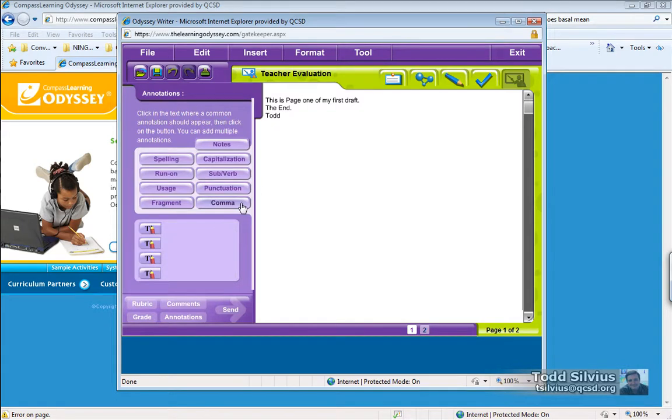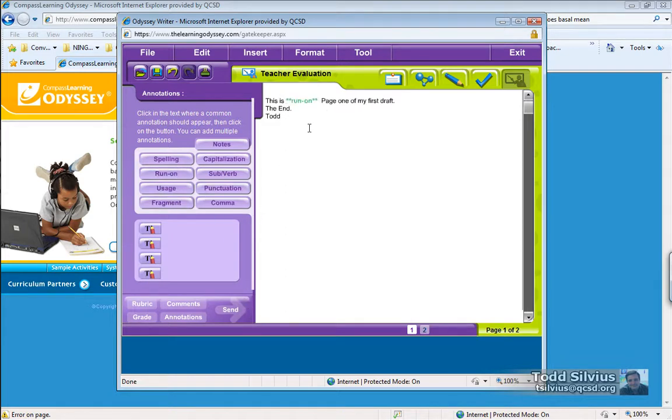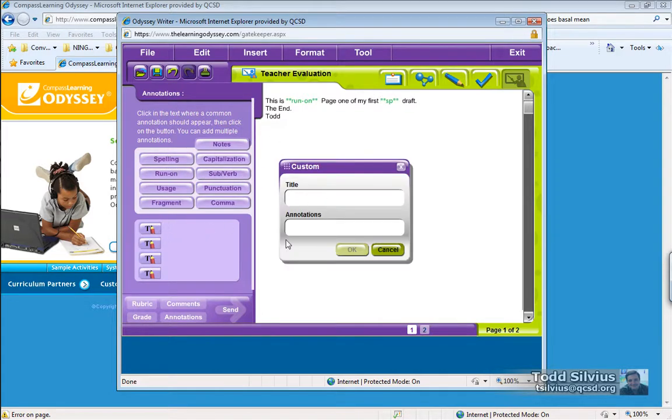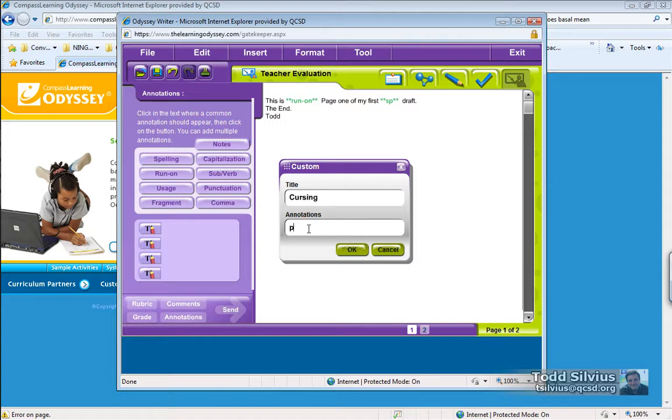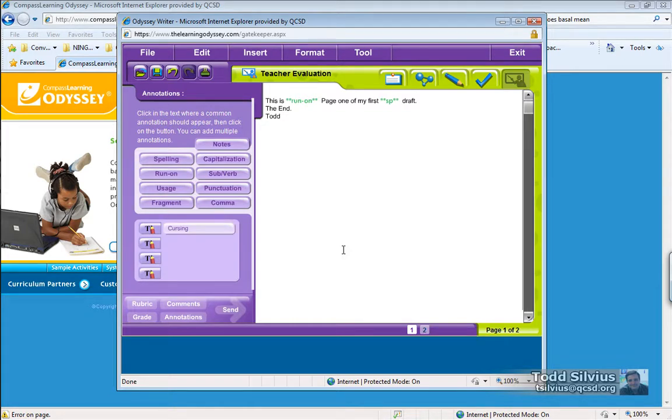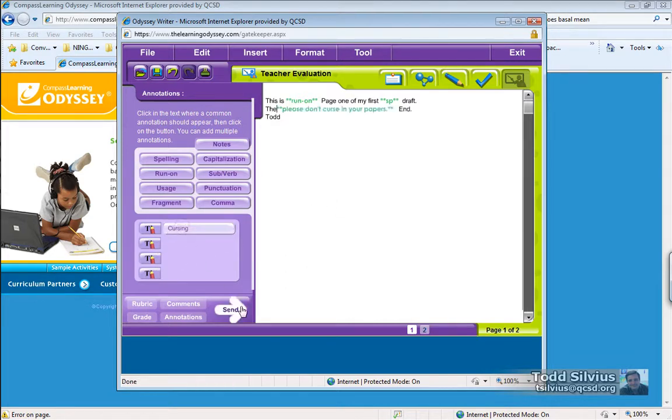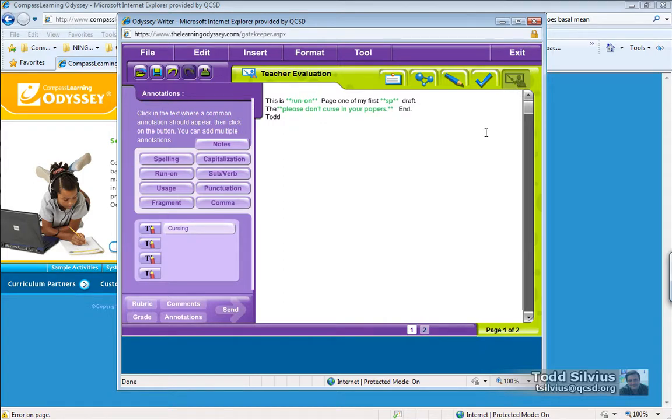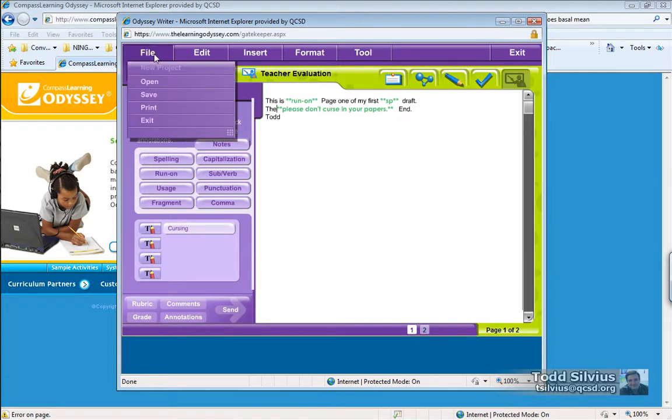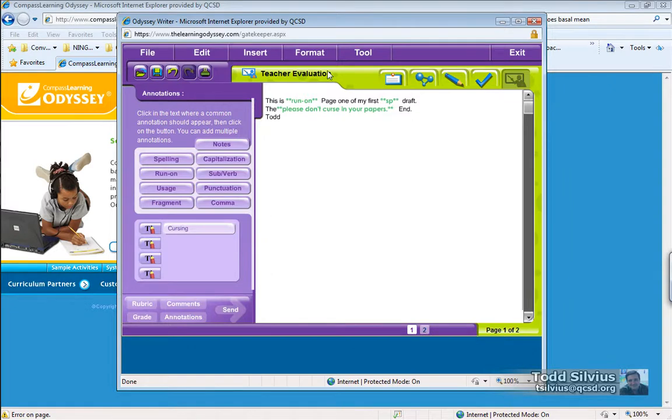This could be handy because you could click here in the page and then you could simply click run on. Or spelling. Or you could create your own if you don't like those annotations. And now, when you click and insert the annotation, it inserts your message that you've left there too. I'm done with this, so what I'm going to do is hit save.